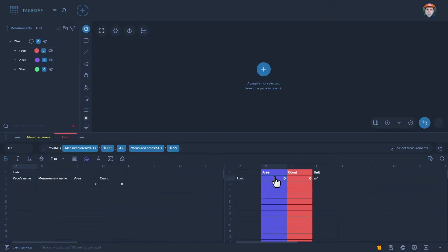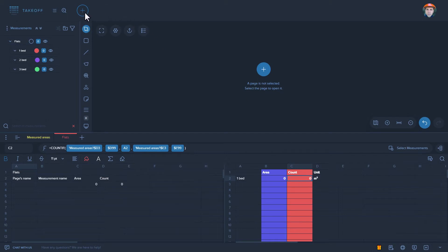For example, we created a simple template with functions that makes one pivot table by flats. Here is the structure for measurement folders, file structure, and two tables.